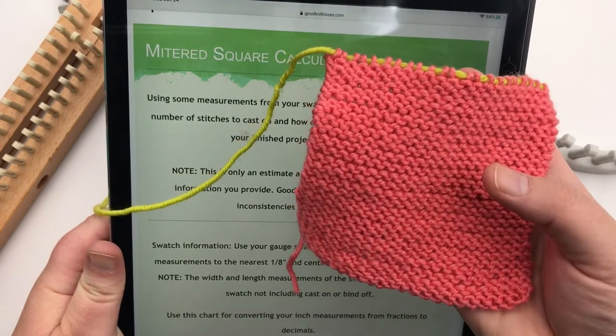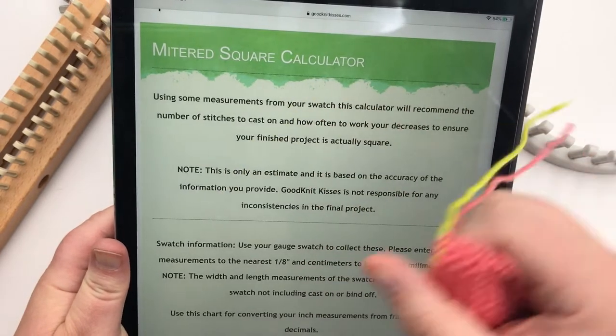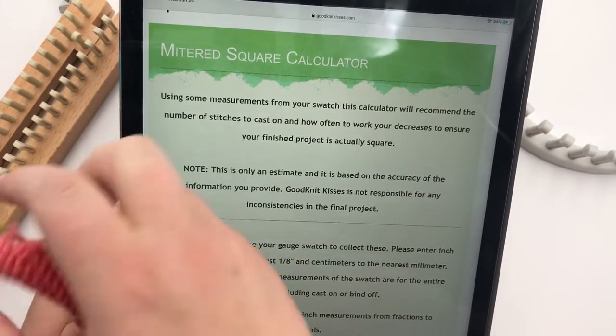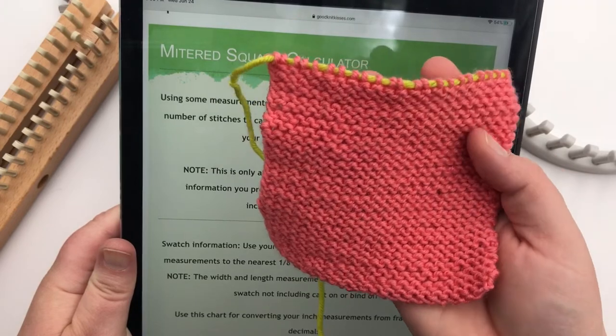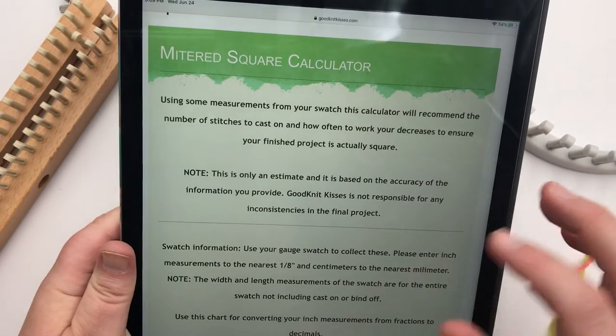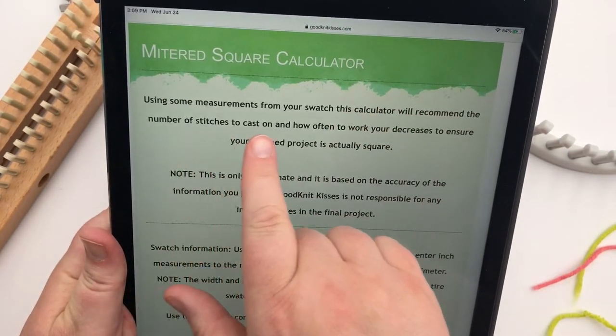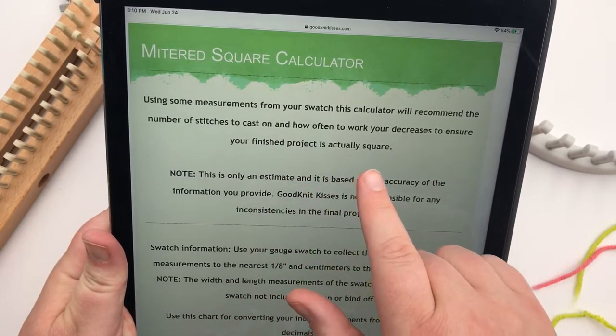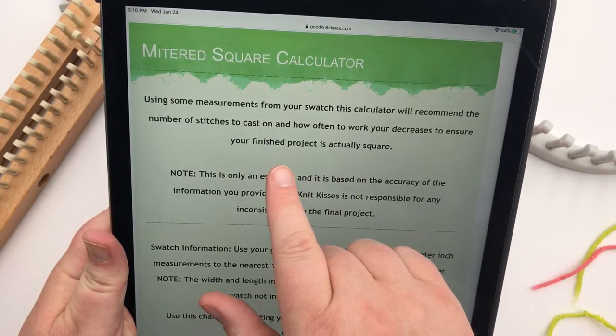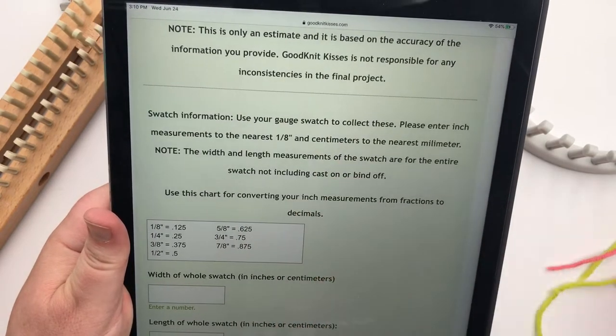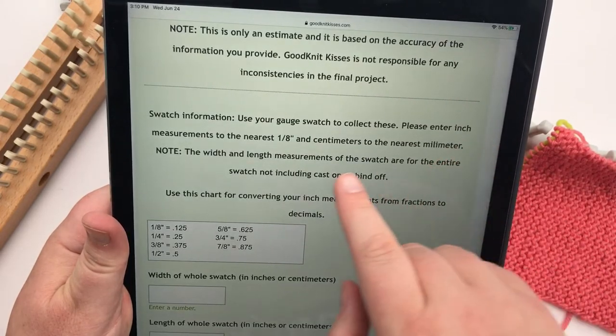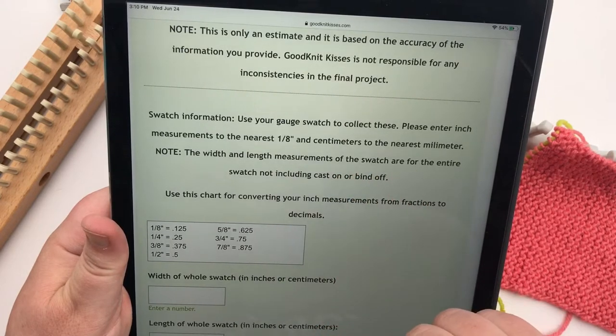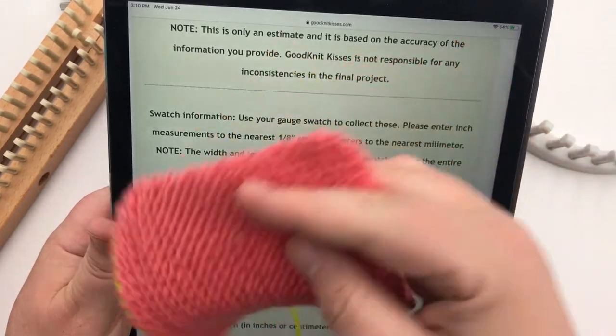This one right here, I used a Red Heart Chic Sheep yarn, and I cast it on 24 stitches onto my all-in-one loom. It's a three-eighths small gauge loom. And then I knit until it was a little over, a little about four and a half inches, and I worked it until it was 60 rows. So let's go down here and we're just going to look at our calculator. It says, using some measurements for your swatch, this calculator will recommend the number of stitches to cast on, how often to work your decreases in order to ensure your finished project is actually square. The swatch information uses your gauge swatch, this one right here, to calculate this information.